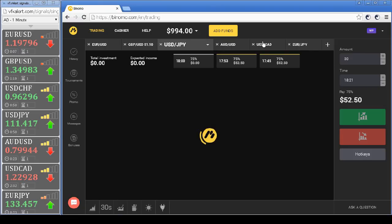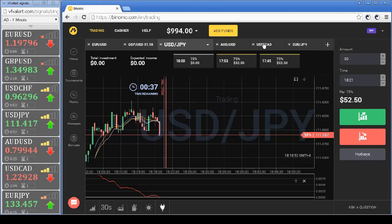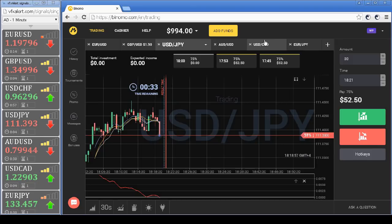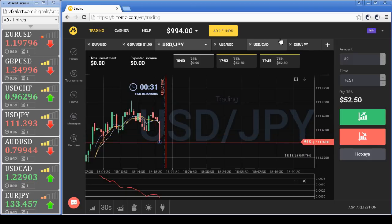On the dollar-yen pair, there is a strong price movement on fundamental news — this is a noise signal and we skip it.